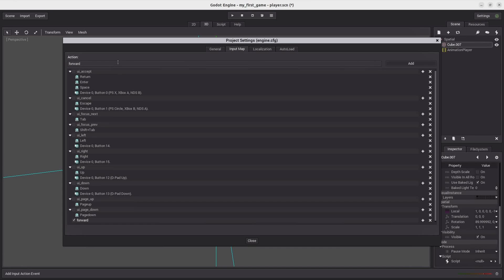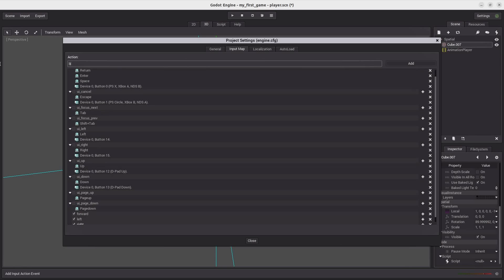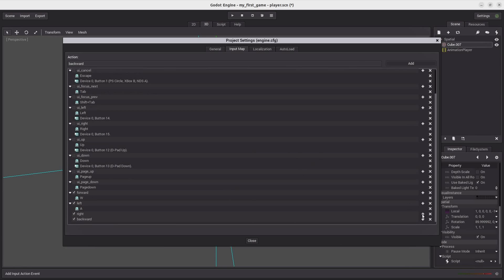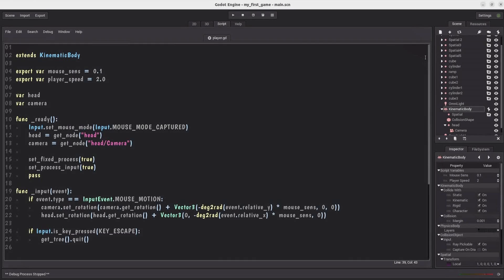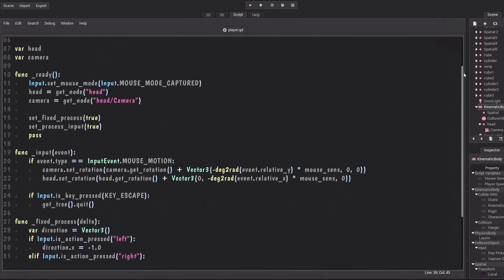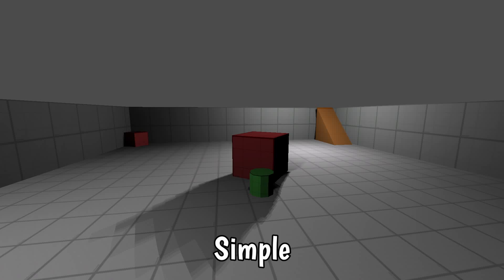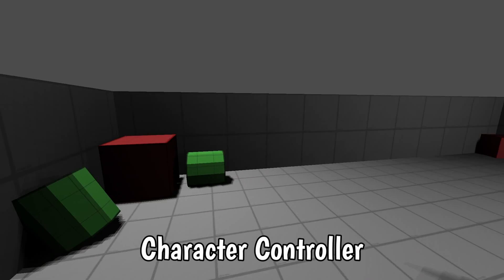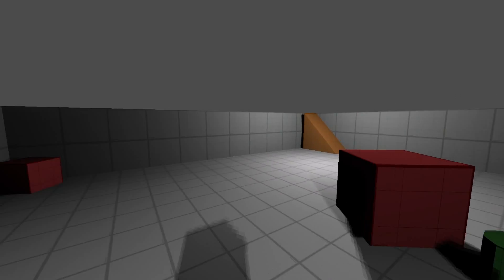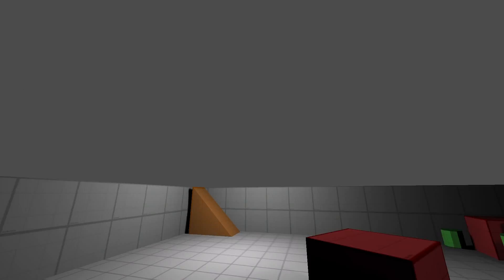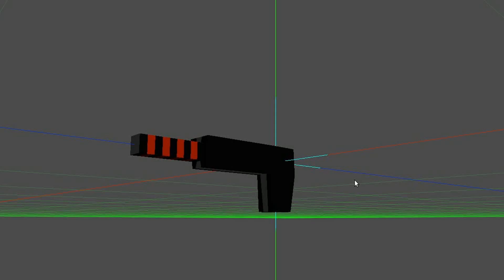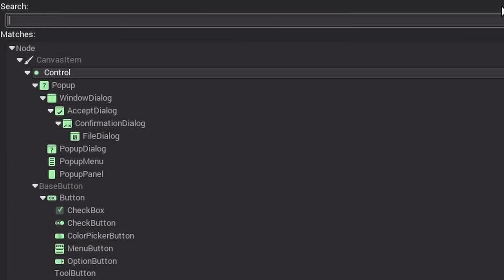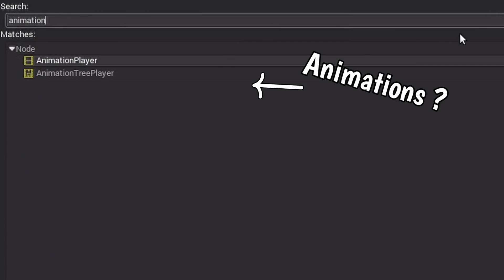So after that, I added the actions in the input map and wrote some camera code. And we basically have a simple character controller on our hands. So basically with that out of the way, it was time to add some guns to the game. And animations.